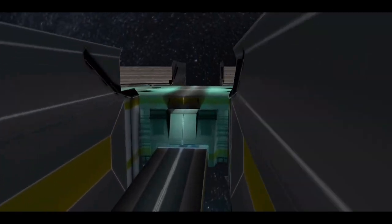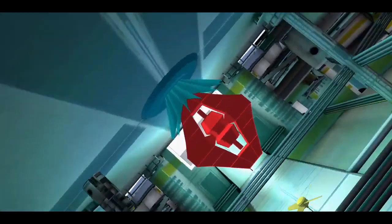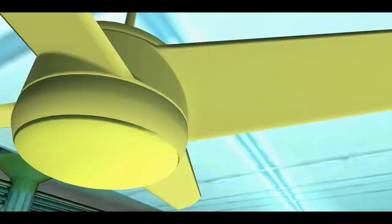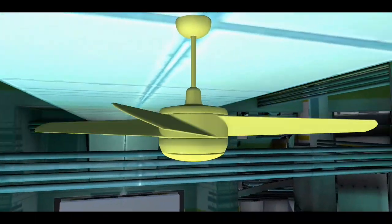Hi! In this video, I will be using 3D animation to explain the phenomenal process through which a fan blows air. So let's jump into the video.